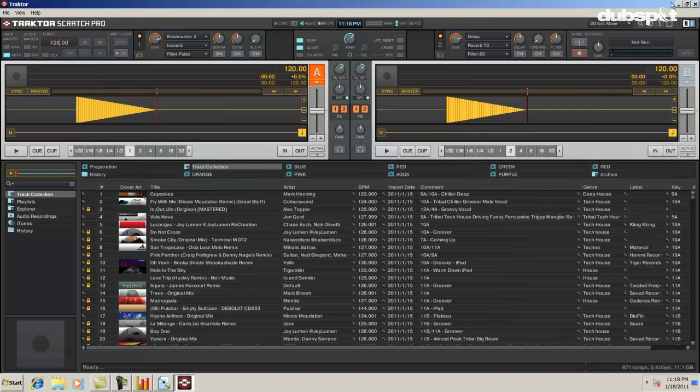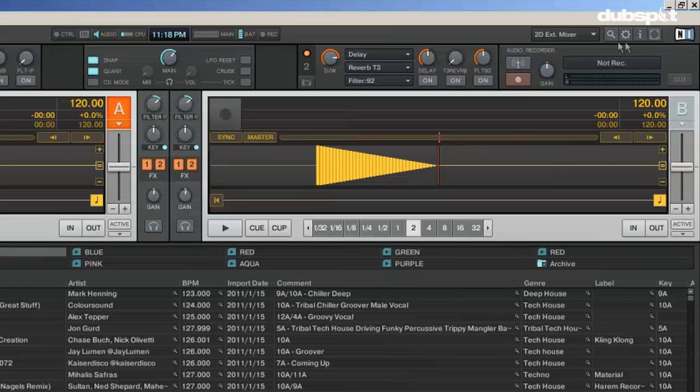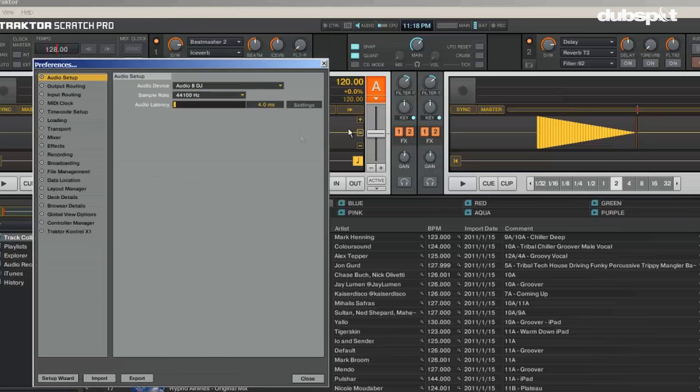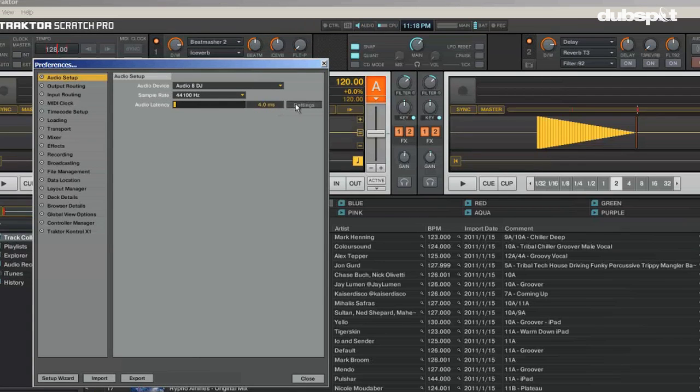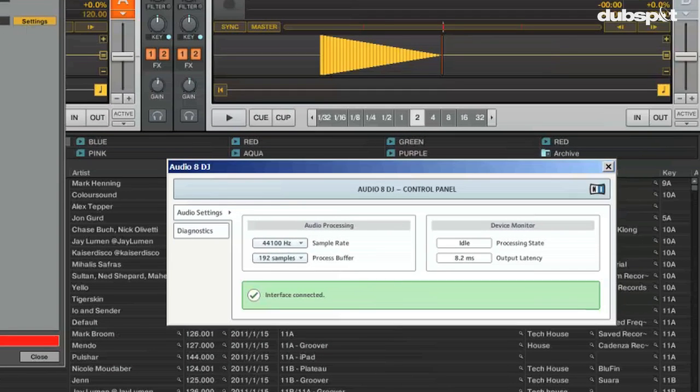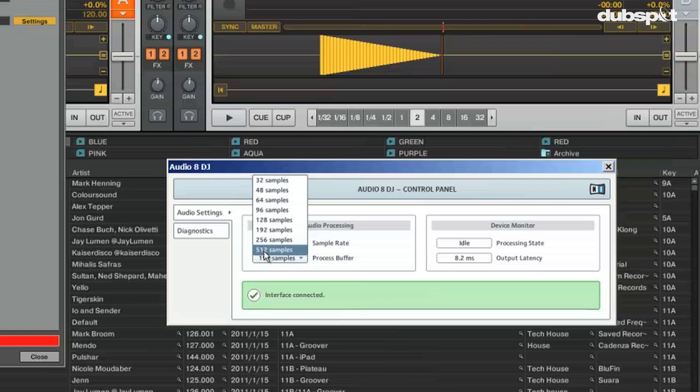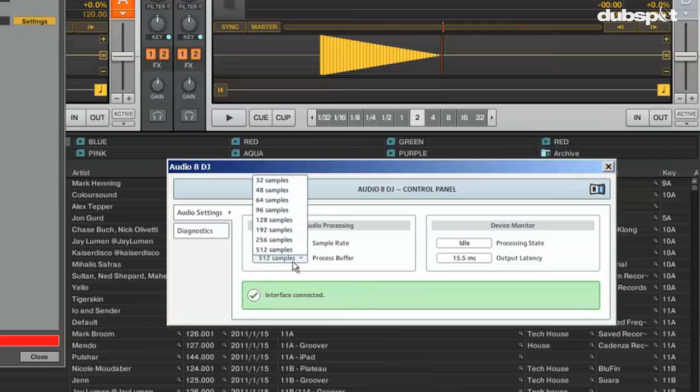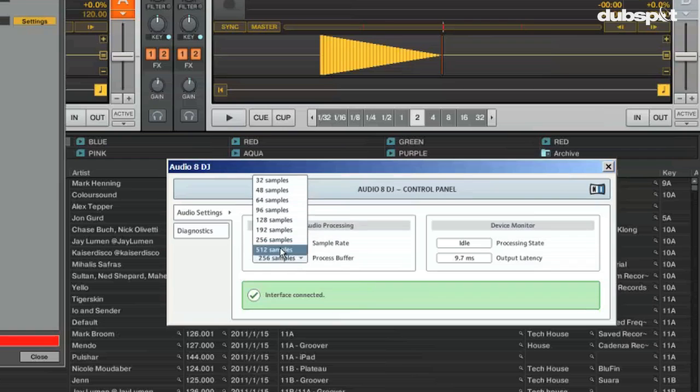In Tractor, there's a latency bar in Preferences Audio Setup where you can raise or lower the buffer size. I would try it at 512 milliseconds, then try it at other multiples of 128, such as 256 and 128, and so on.